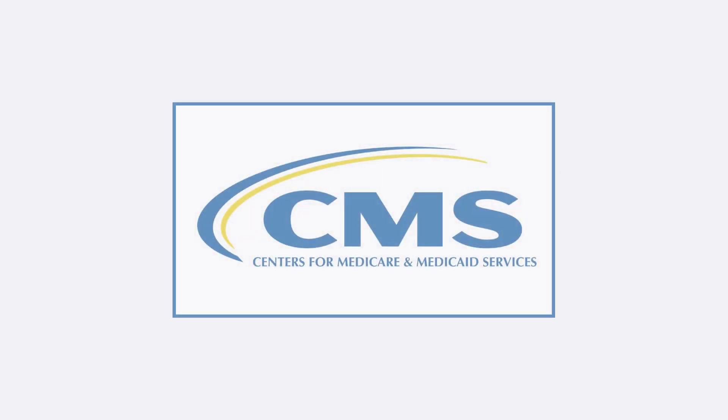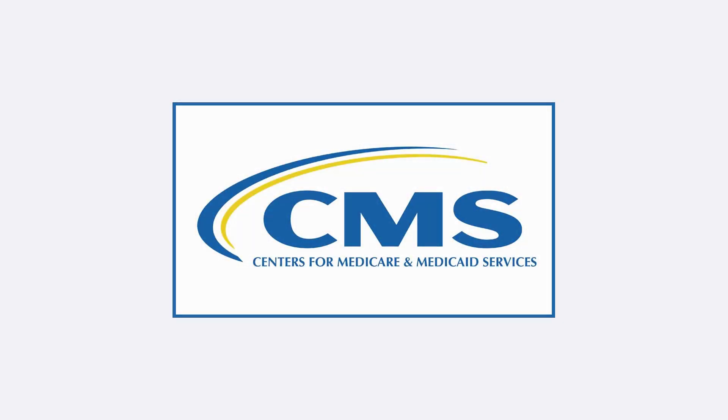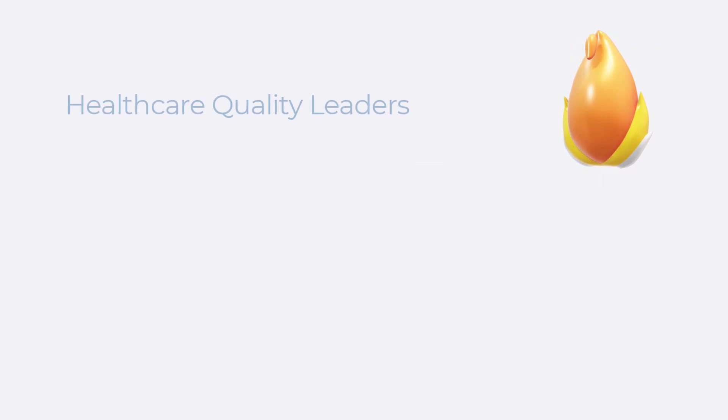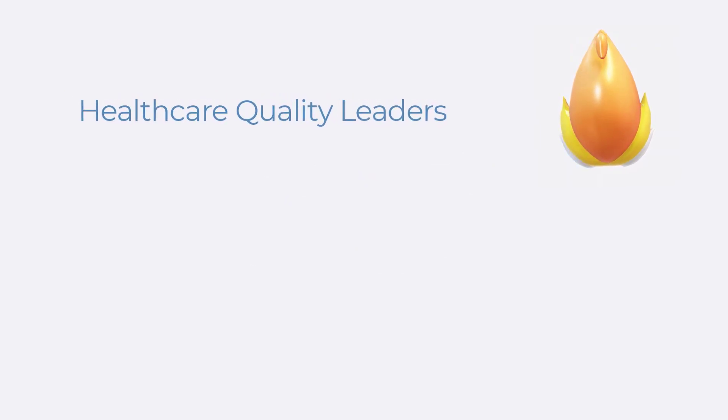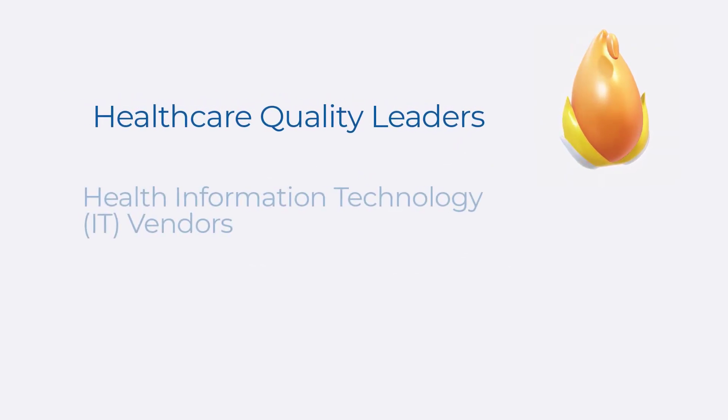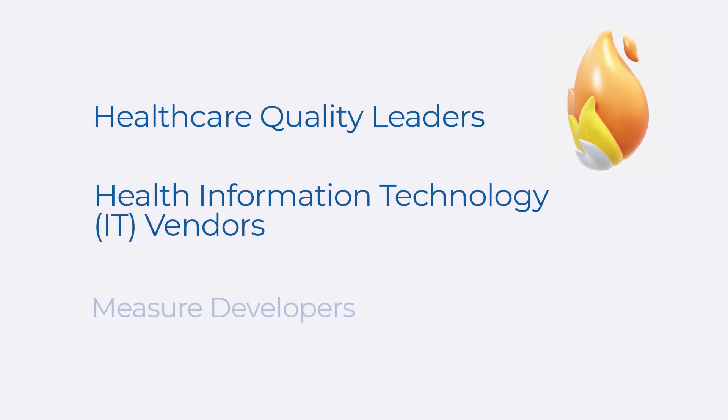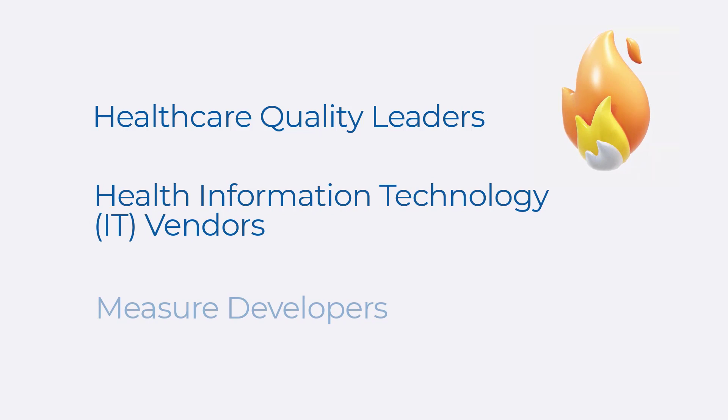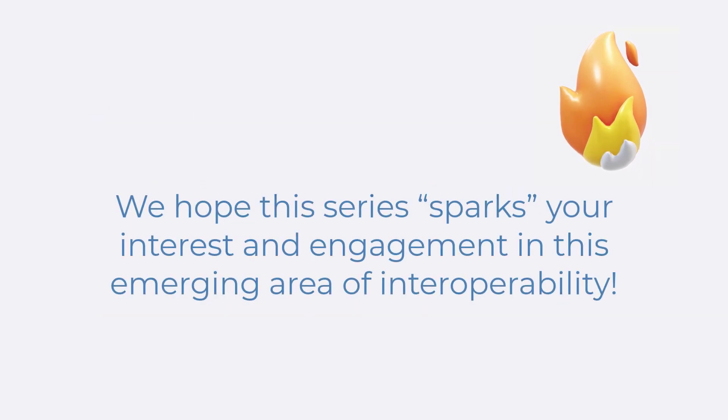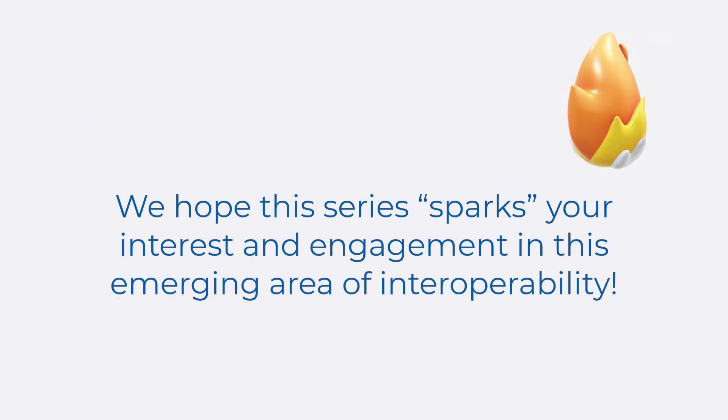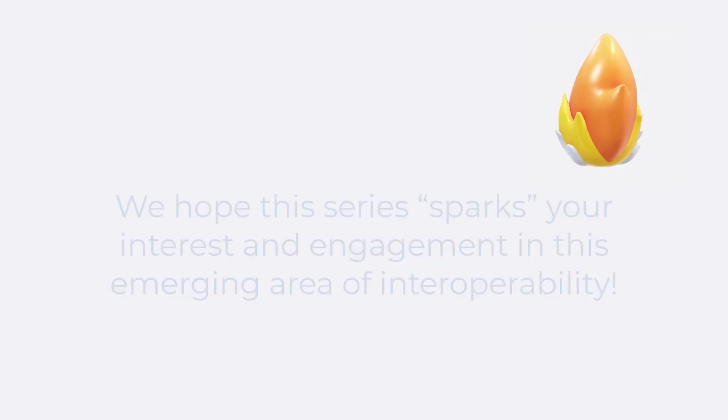This series is presented by the Centers for Medicare and Medicaid Services. It is intended to support healthcare quality leaders, health IT vendors, and measure developers begin to explore the use of FHIR for quality measurement. We hope this series sparks your interest and engagement in this emerging area of interoperability.